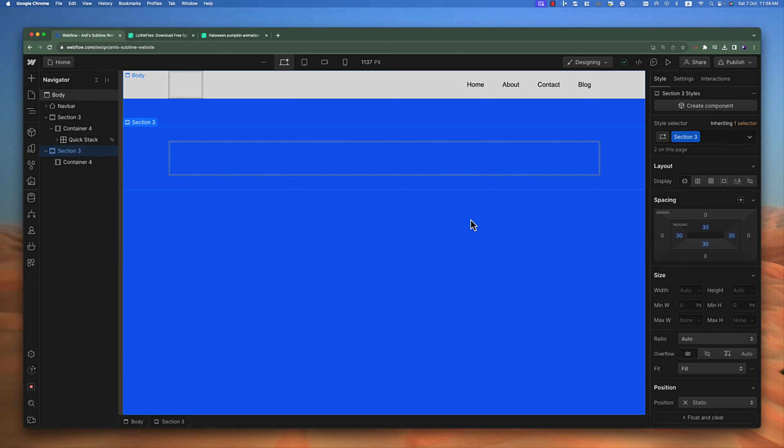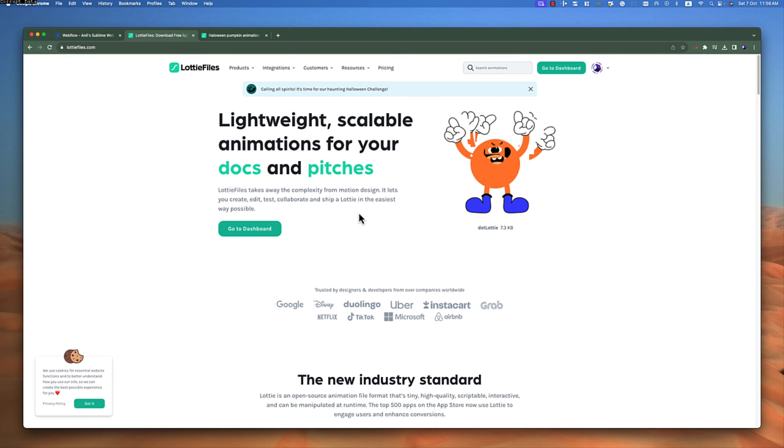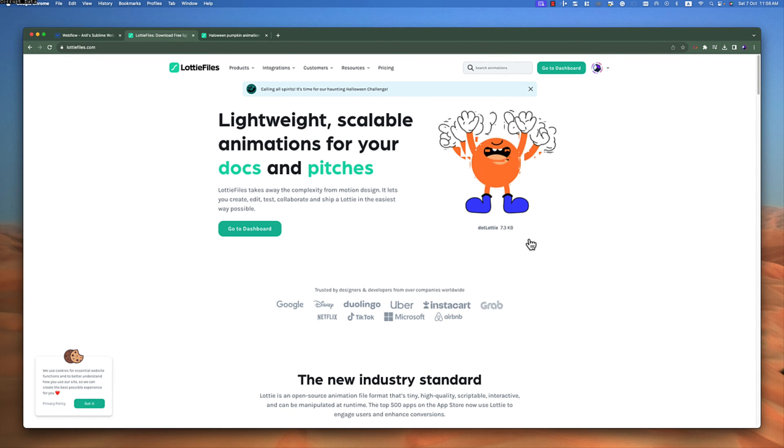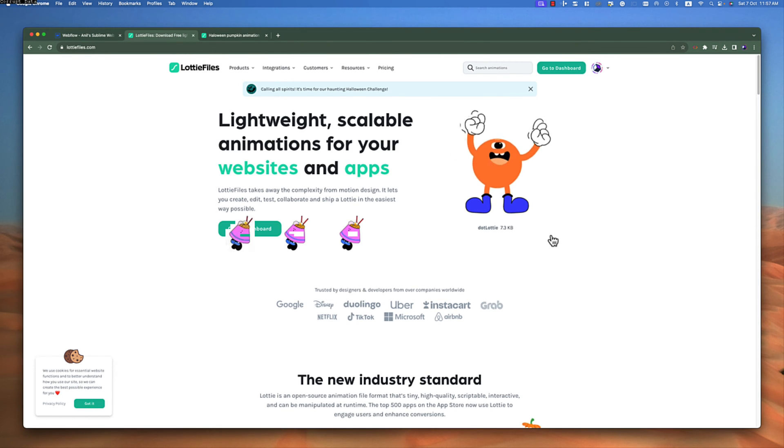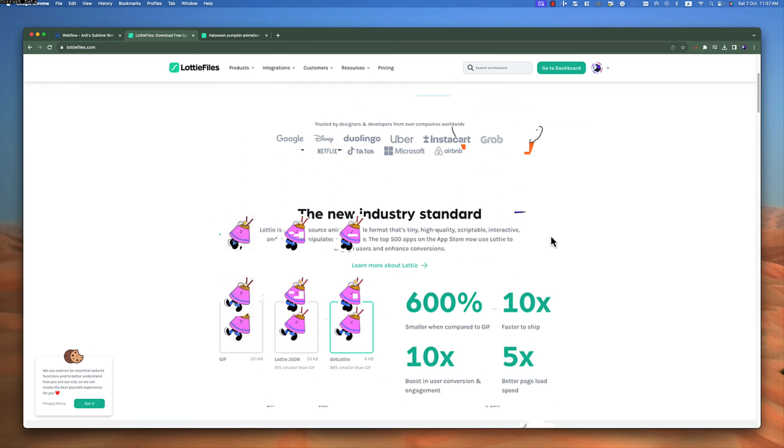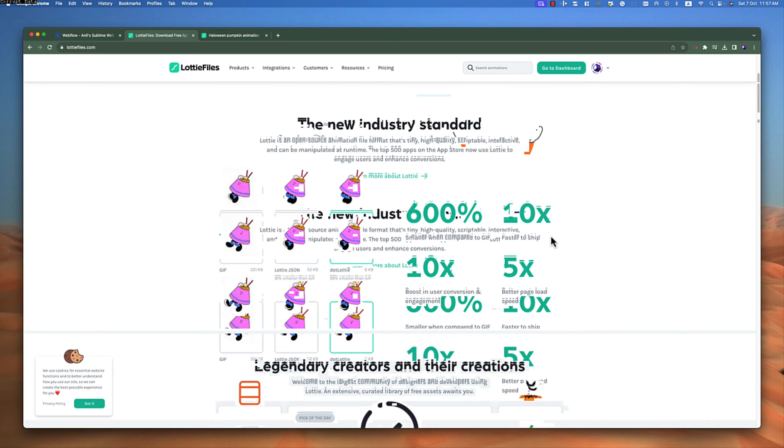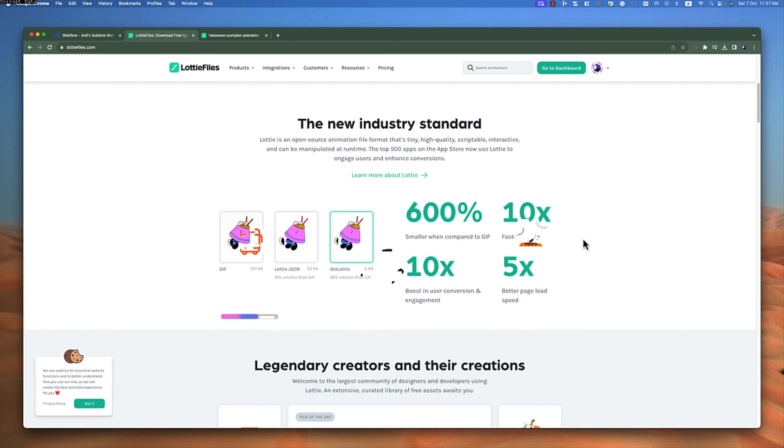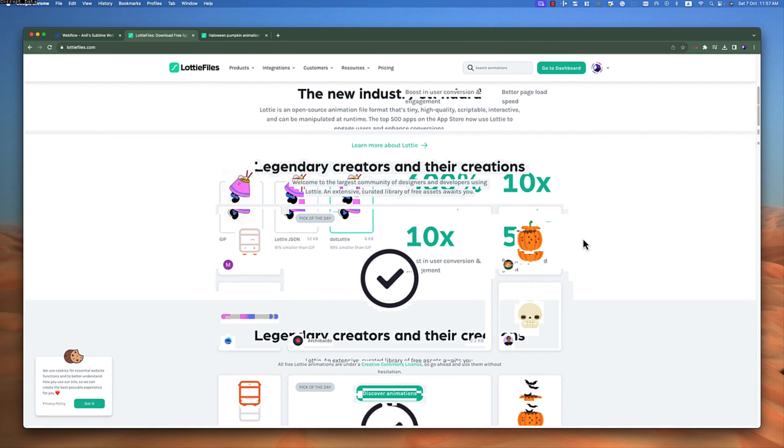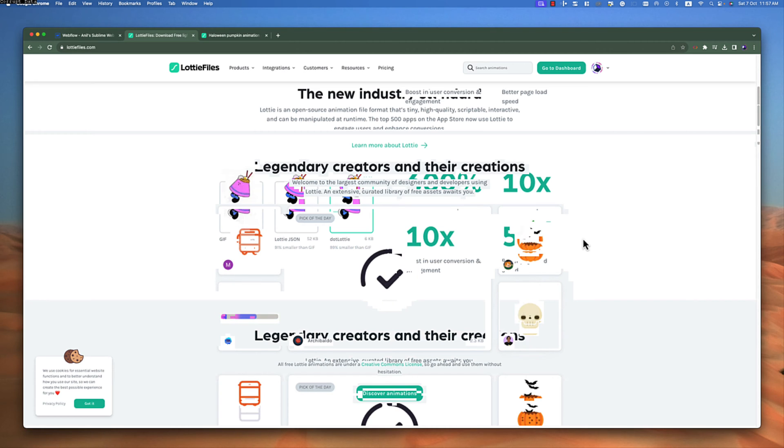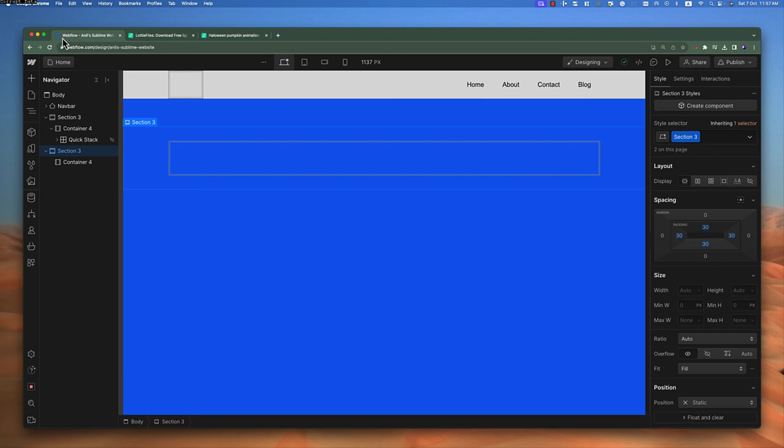Let's get started with our new lecture. Today we are going to learn about Lottie files. Lottie files are small animation files. These animations can be continuous or they can work just once and then stop. These animations can be added with the help of Lottie files, and Webflow gives us a pre-built element to add Lottie animations to websites.